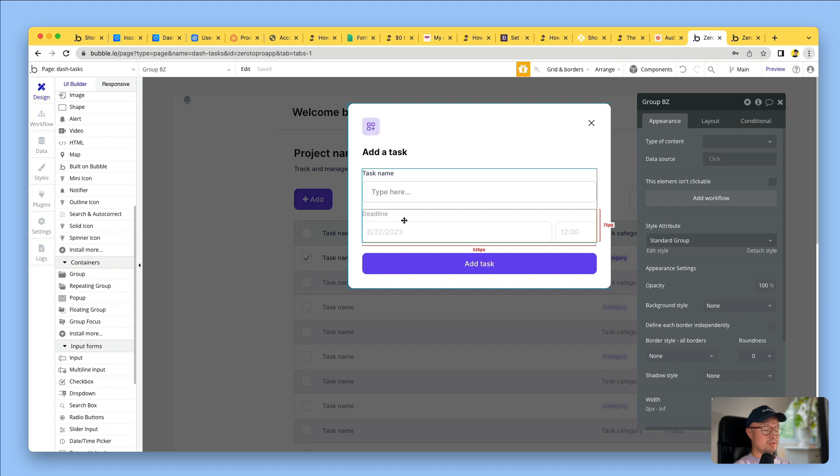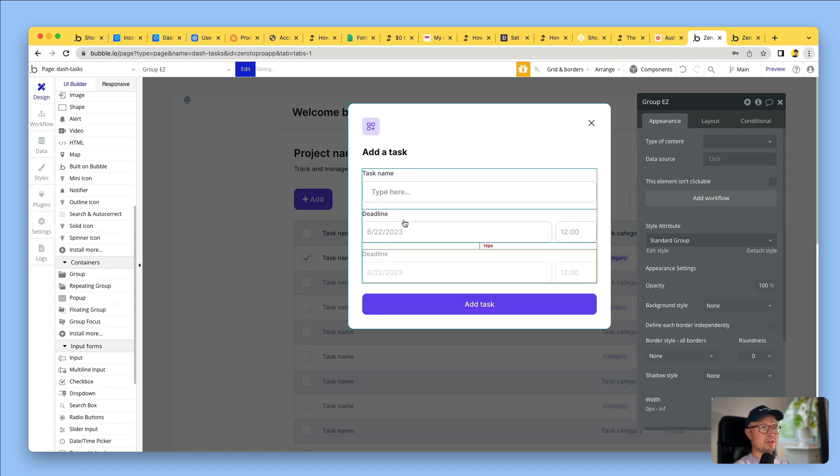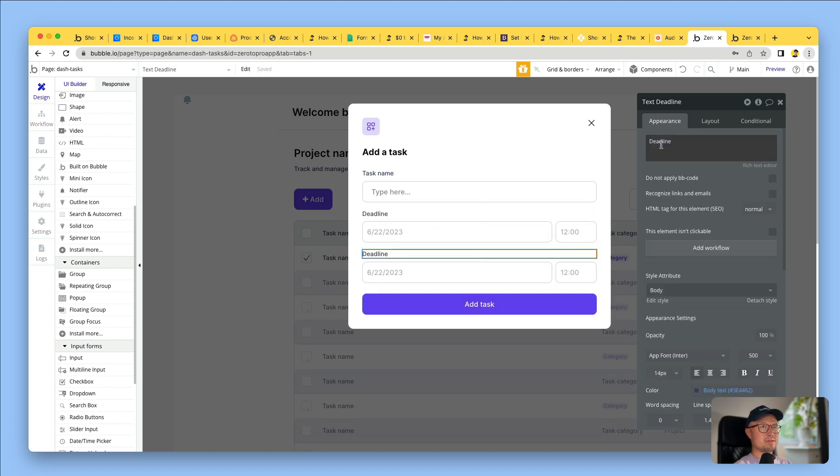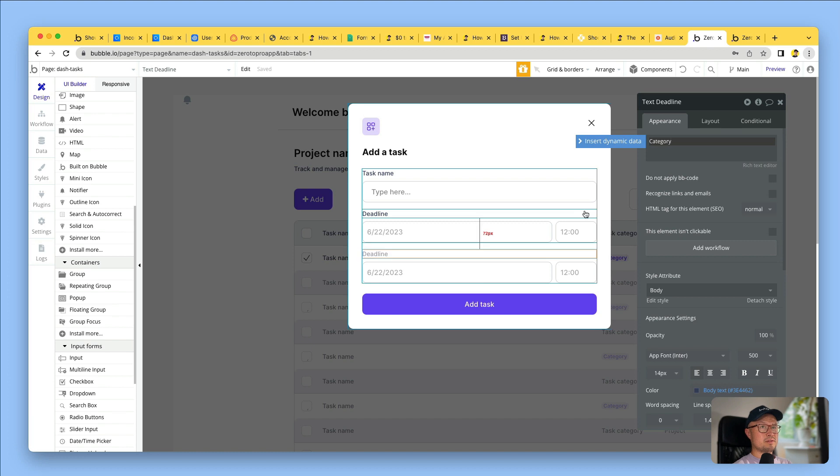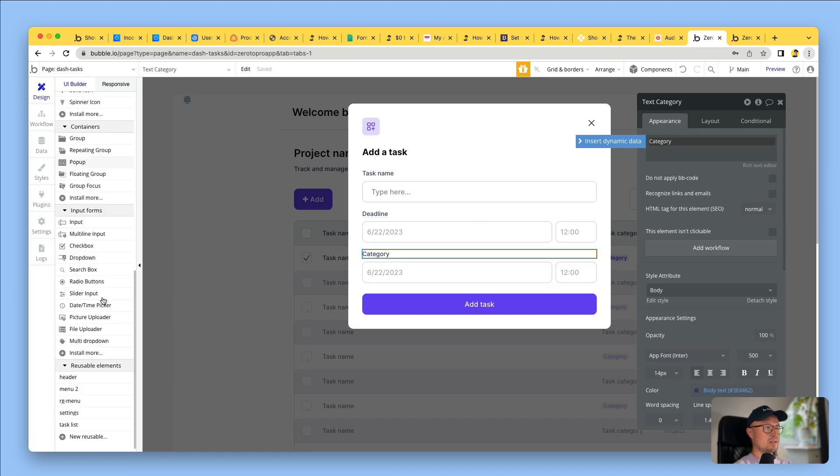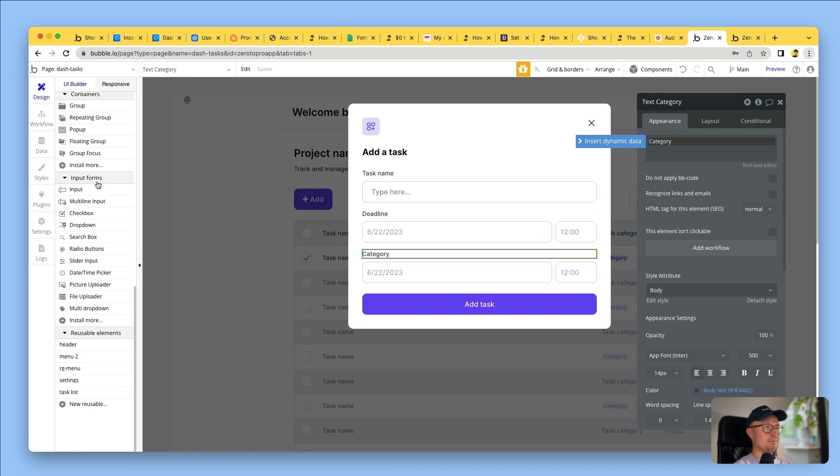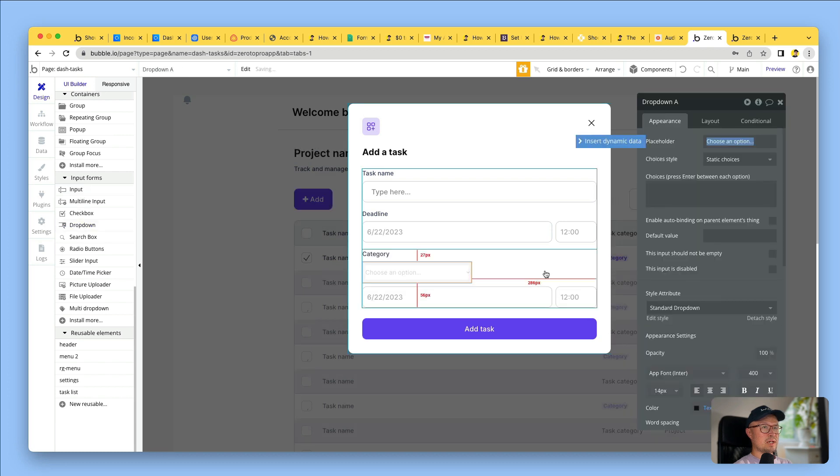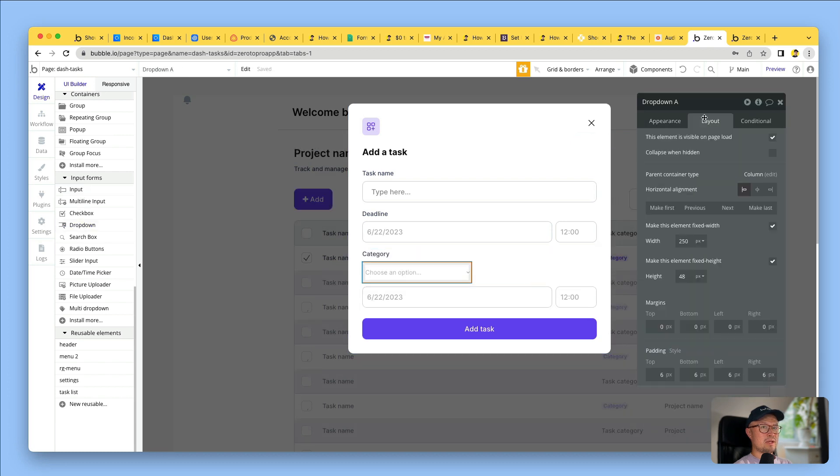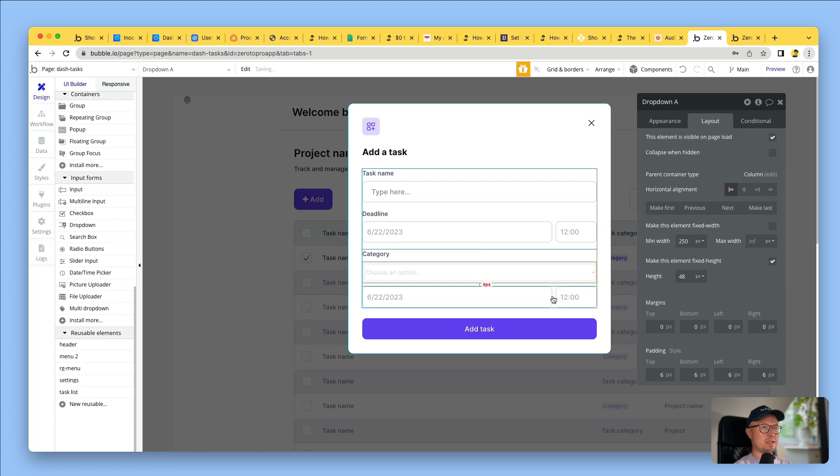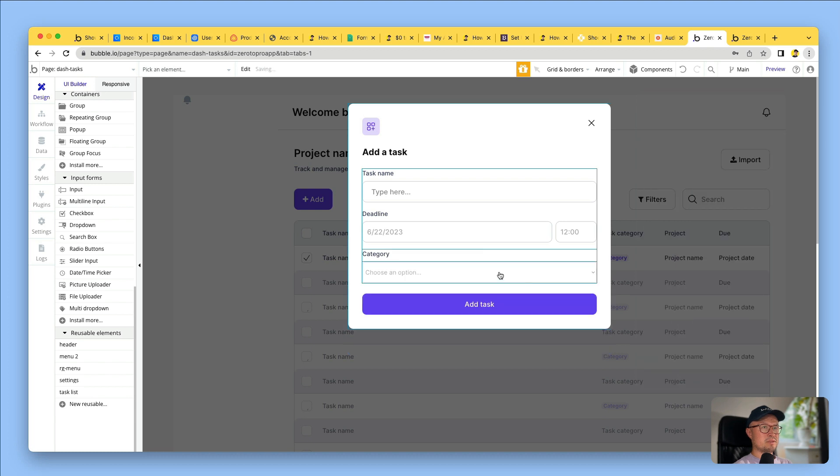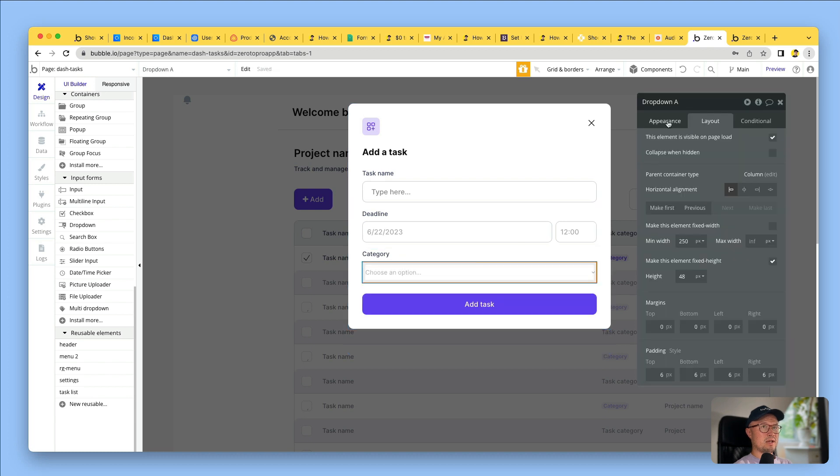Then I'm going to save time by copying and pasting one of the existing elements. Type over the wording. Then I'm going to go to my input forms on the left-hand side. I want a drop-down. Add a drop-down there. Change the width a bit. Delete that.